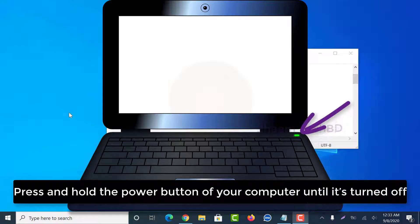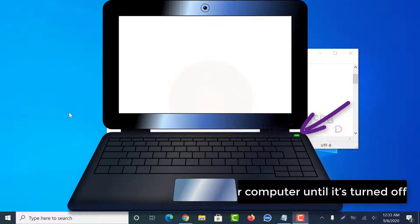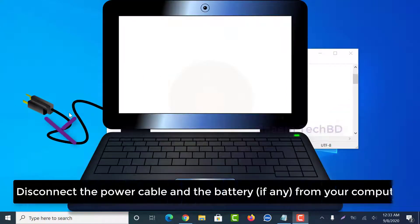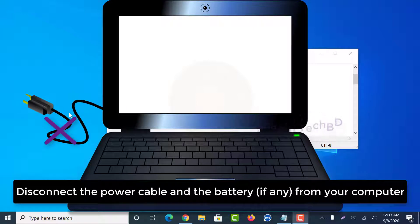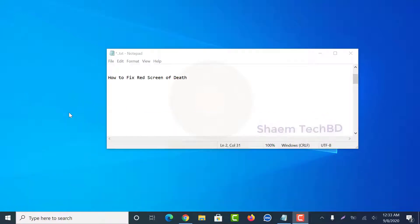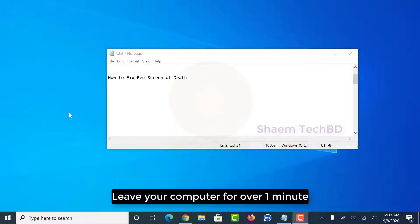Press and hold the power button of your computer until it turns off. Disconnect the power cable and the battery from your computer. Leave your computer for over one minute.